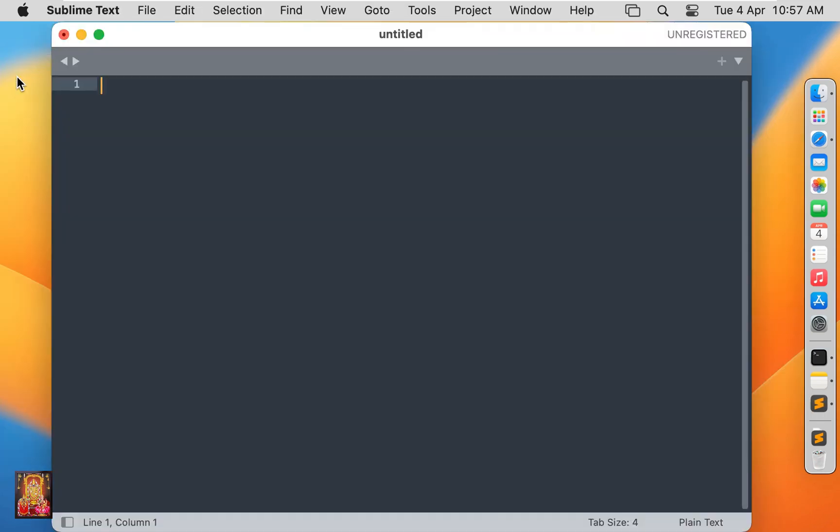Let's close the download. Now Sublime Text is open. This is the Sublime Text menu bar.